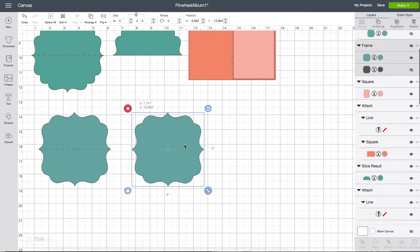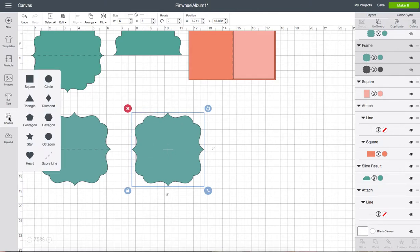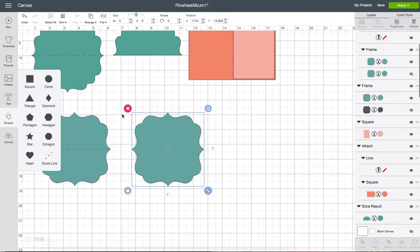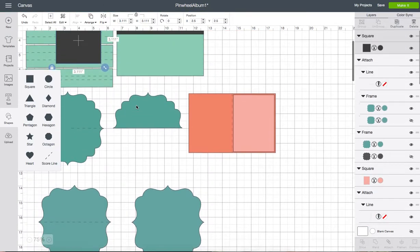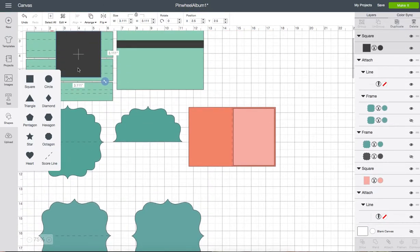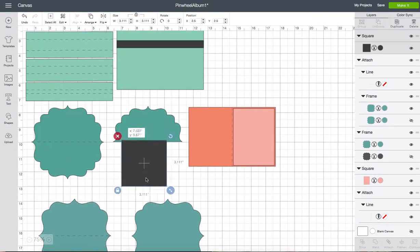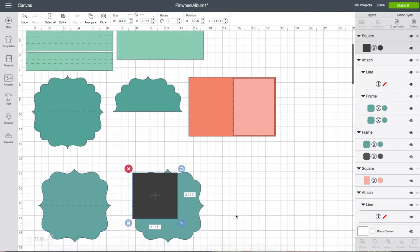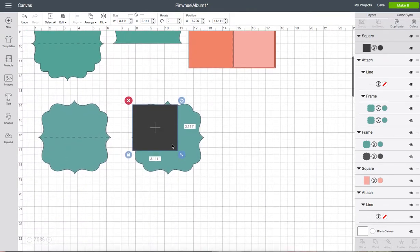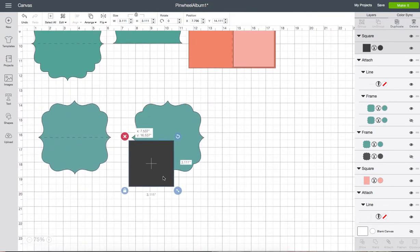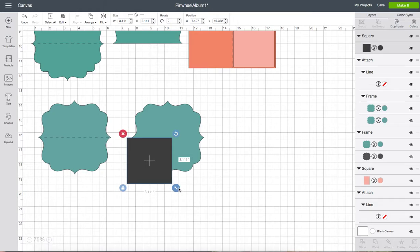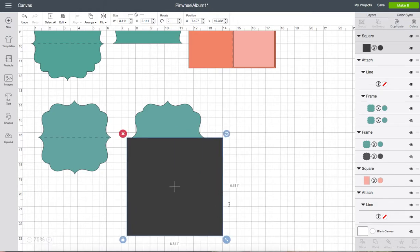And here's our second shape and I only need half of this so I'm going to use the shapes tool again and just select a square. Bring it down. Line it up at the center. Just enlarge it so that it's covering half of the shape.